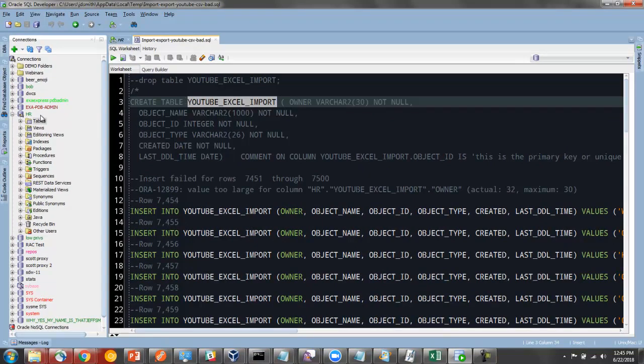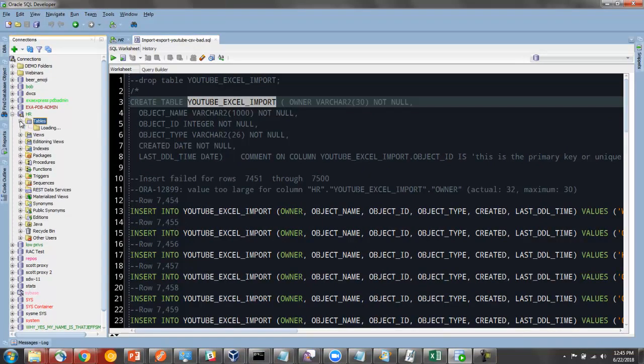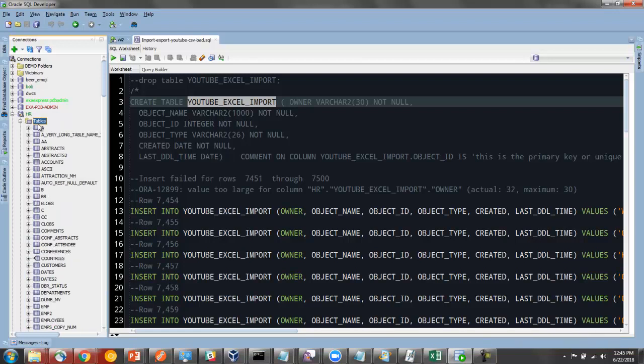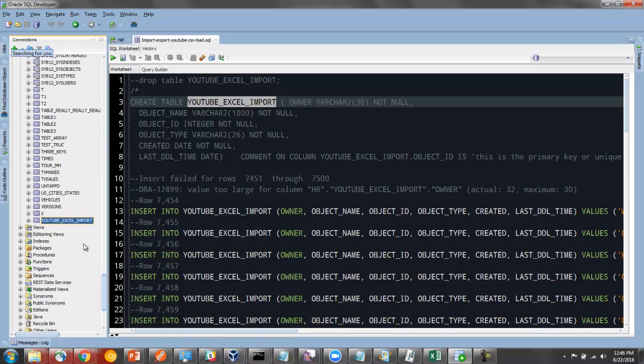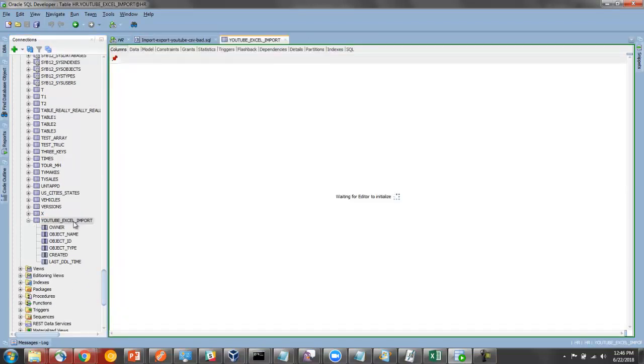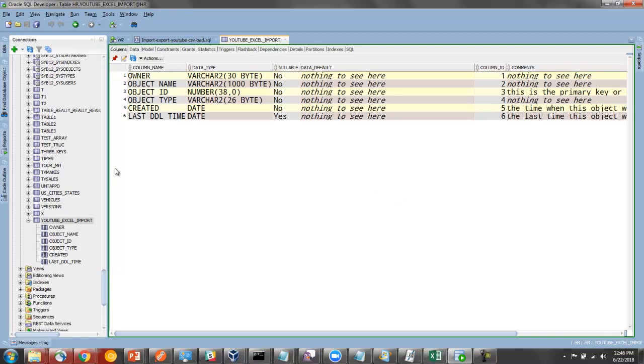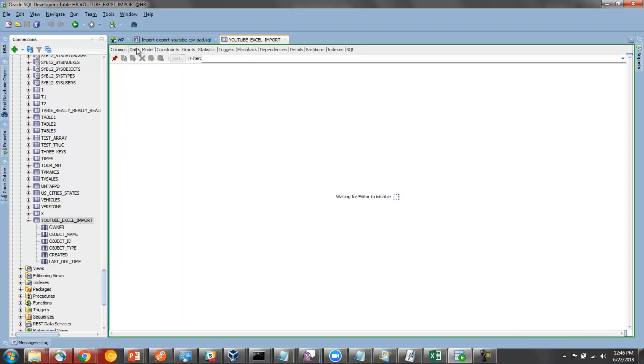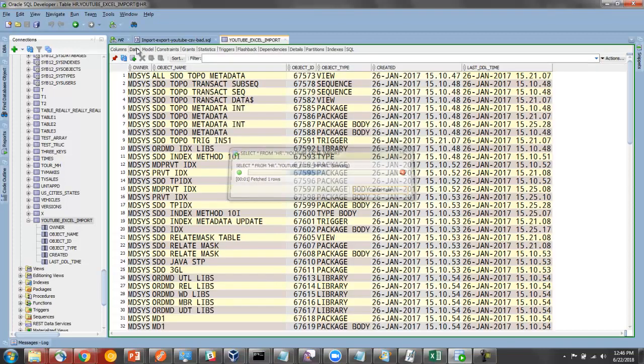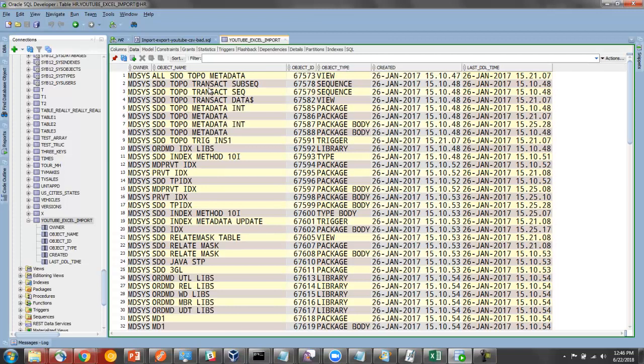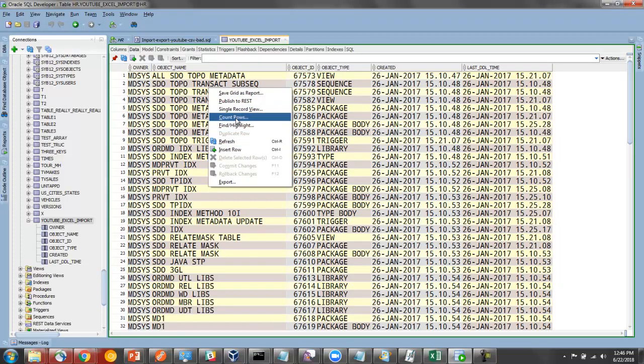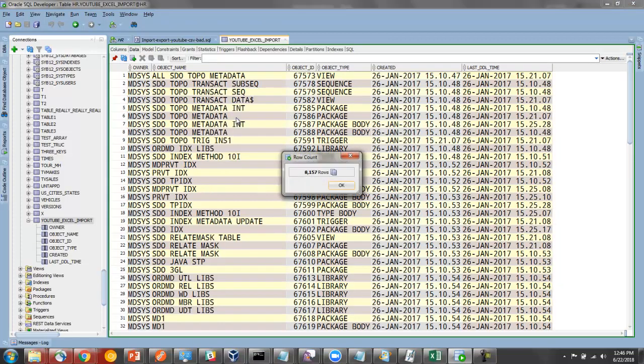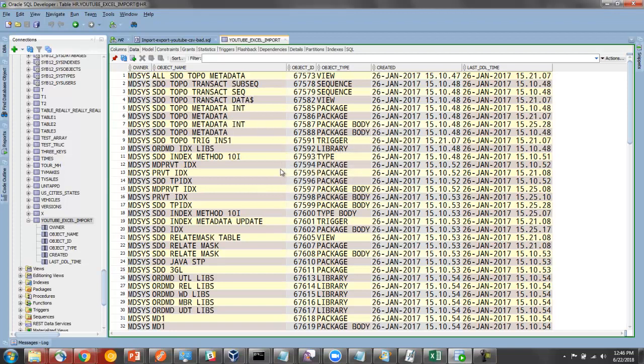So let's go find this table. I can use the keyboard to navigate this list. If I double click, it'll open the table. I can click on the data page and see the records. I can right click and say row count. So I got 8157, almost all of the records.